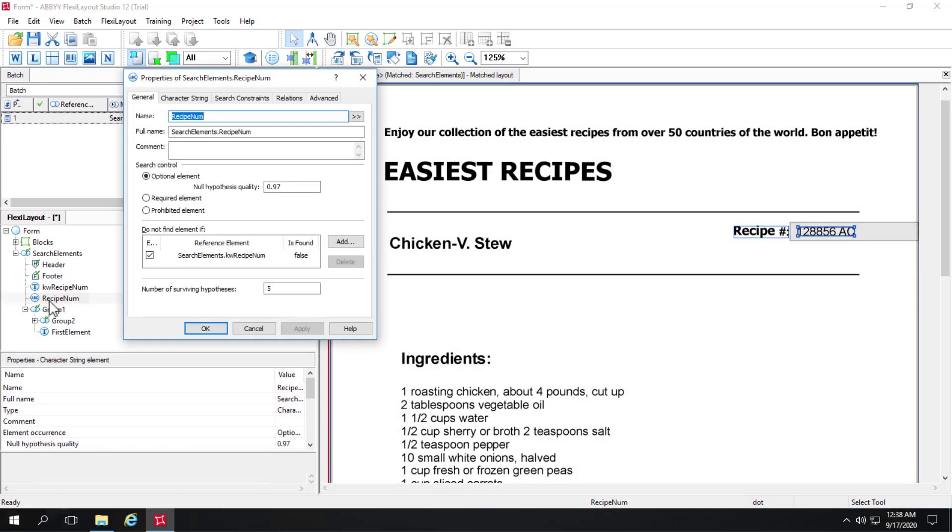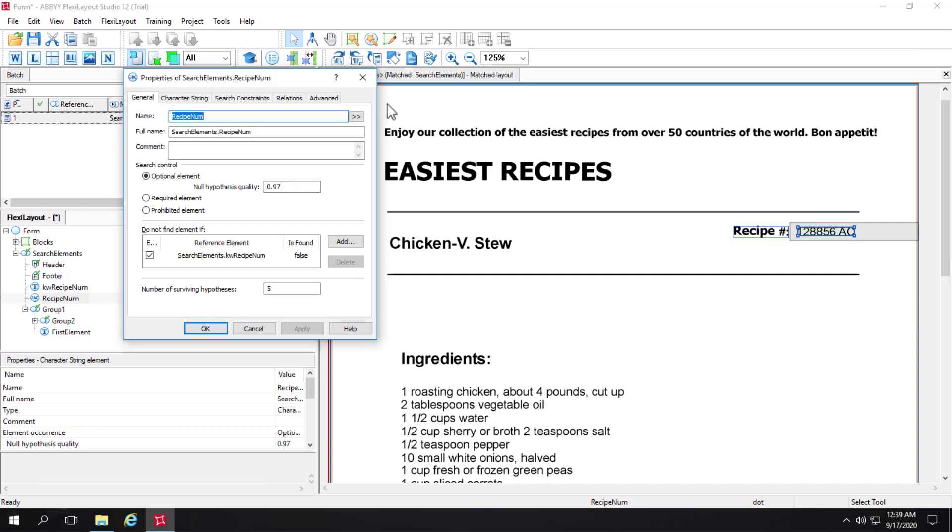Because, especially with repeating groups, I find that it can be really problematic when a static text element isn't found. Then the character string element, I liken it to a horse that likes to jump the fence and roam freely. So it's going to look anywhere for this character string element if this keyword wasn't found. It's going to start at the upper left-hand corner and find the first string that it matches.